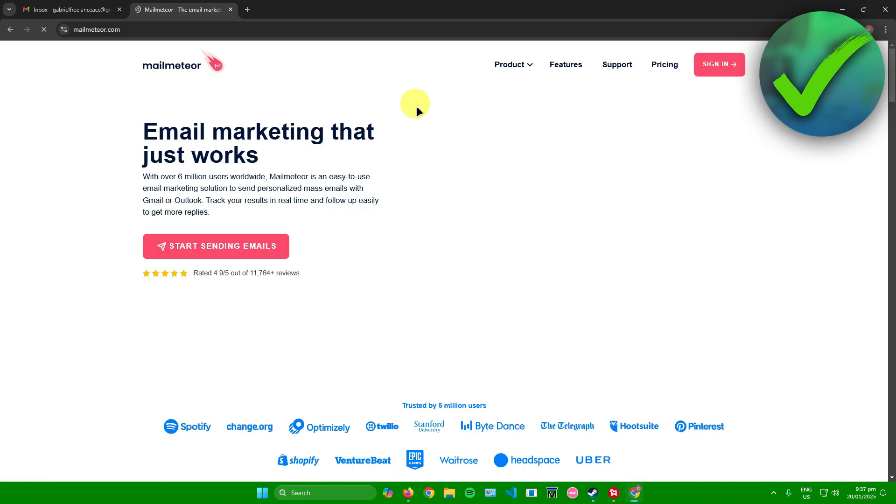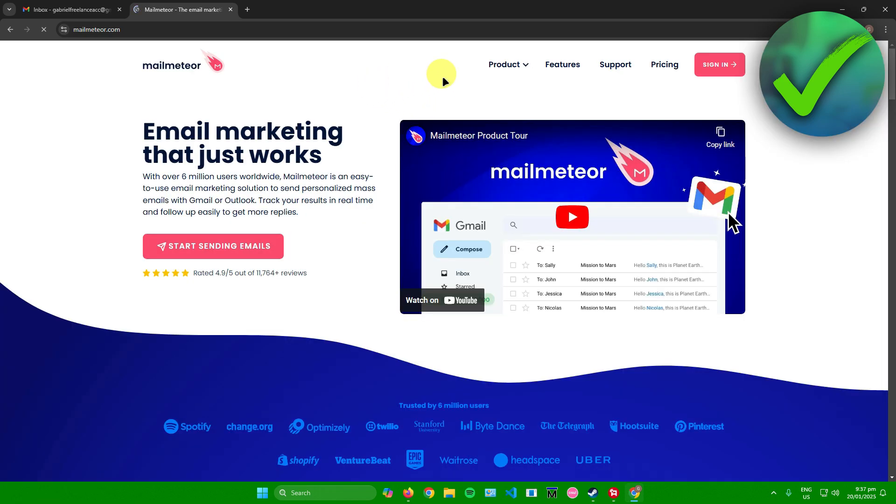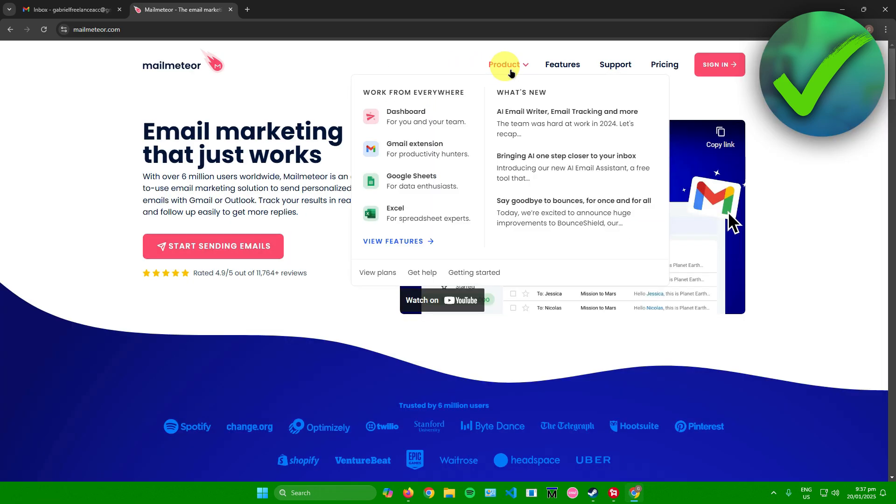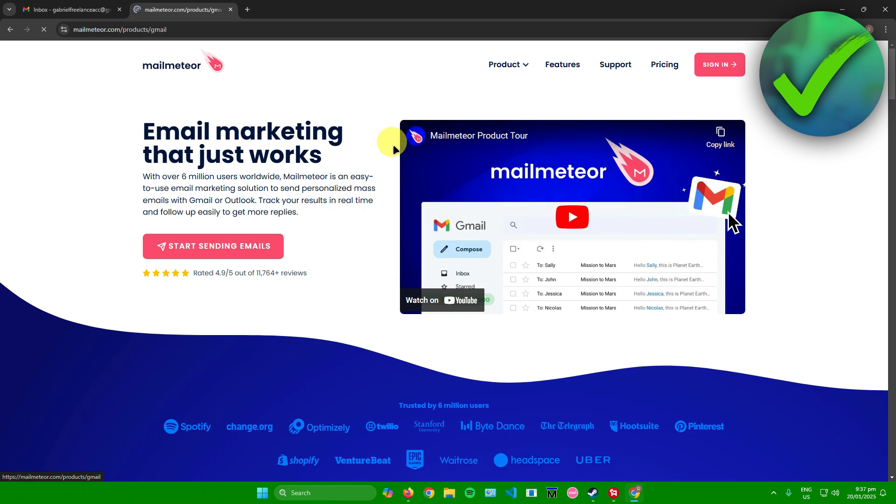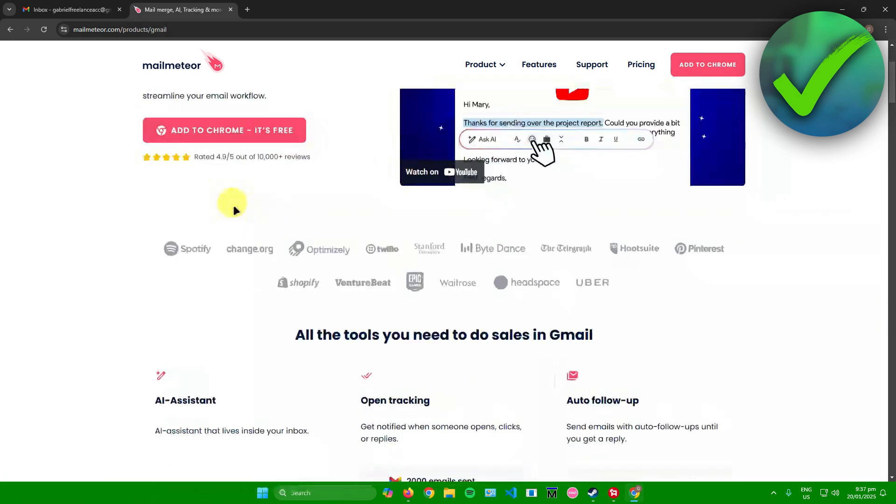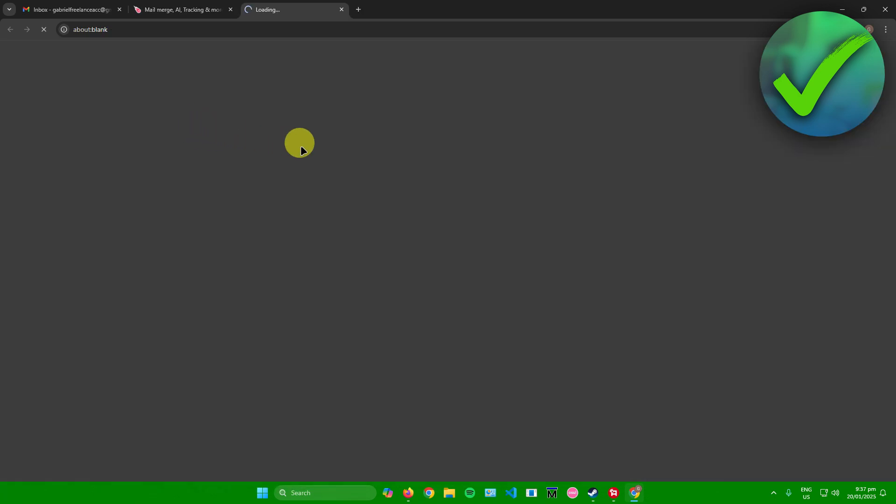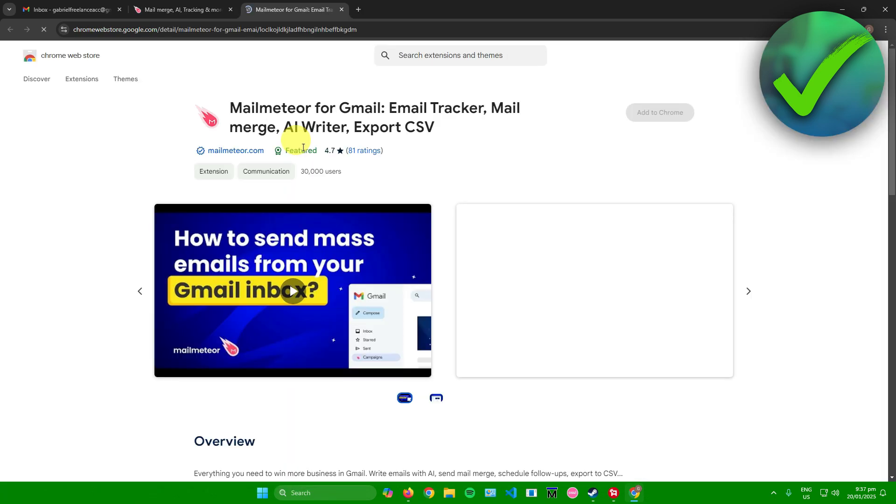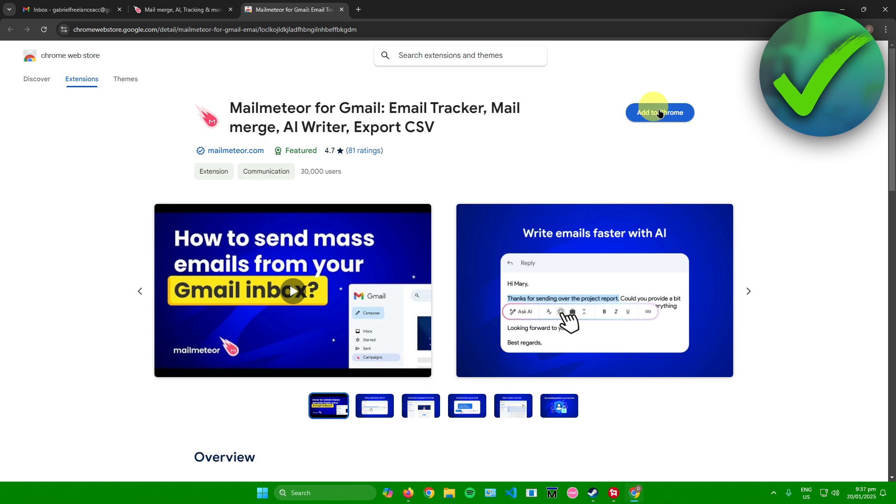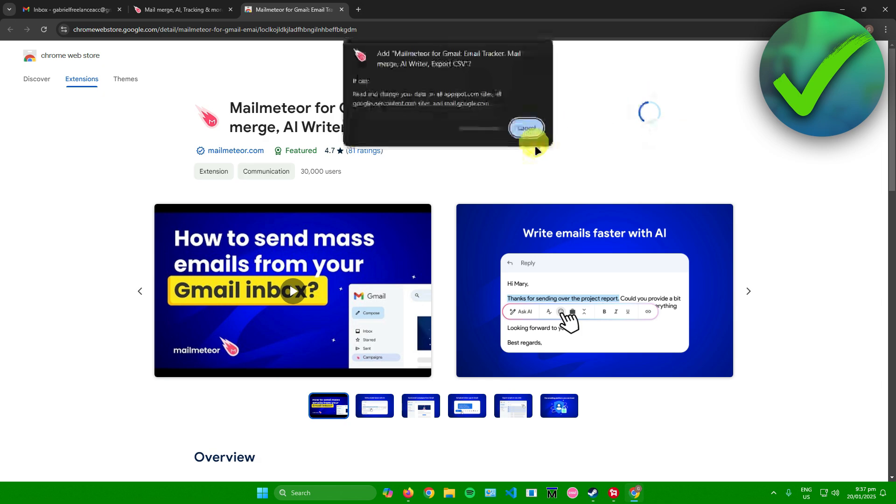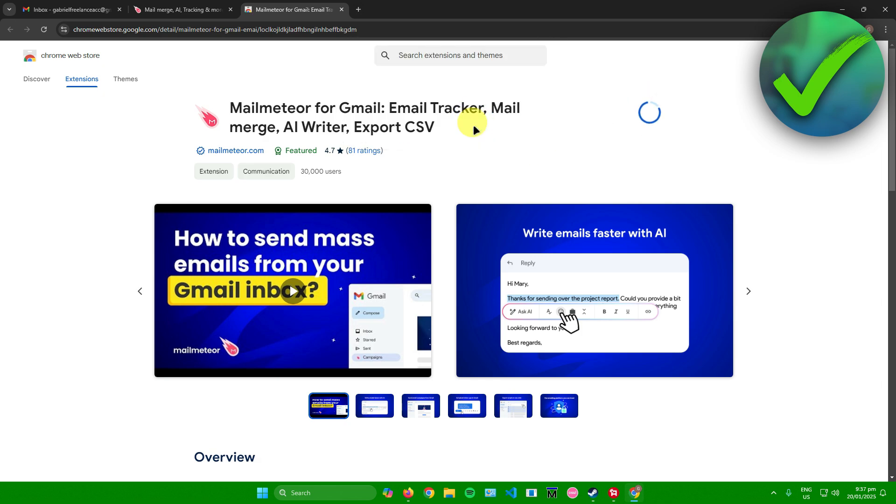Once you're here, just go to Products and then as you can see there is a Gmail extension. Click on that, afterwards simply click on Add to Chrome. Click on Add to Chrome again, click on Add Extension, and then just wait for it to download.